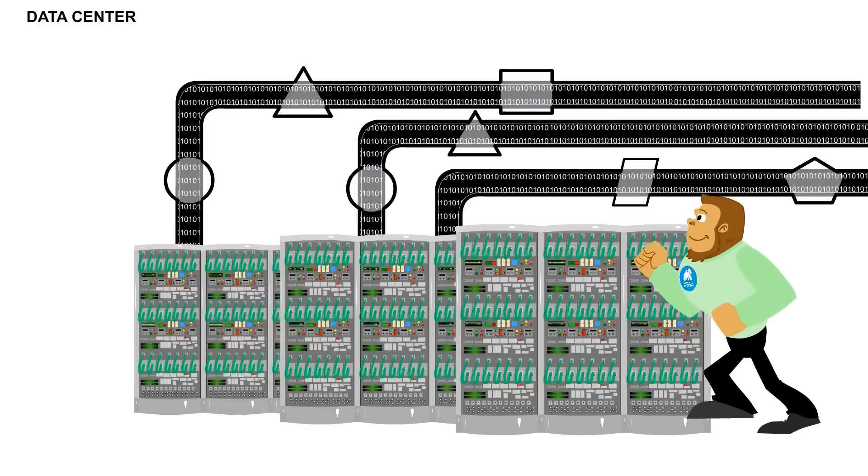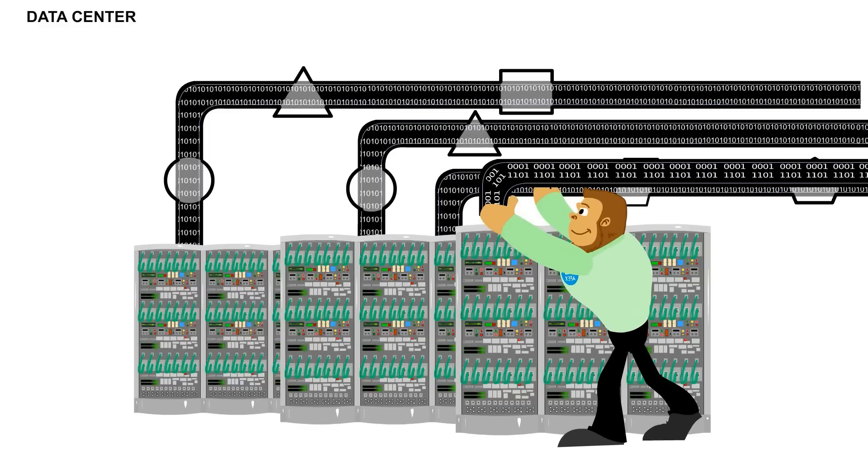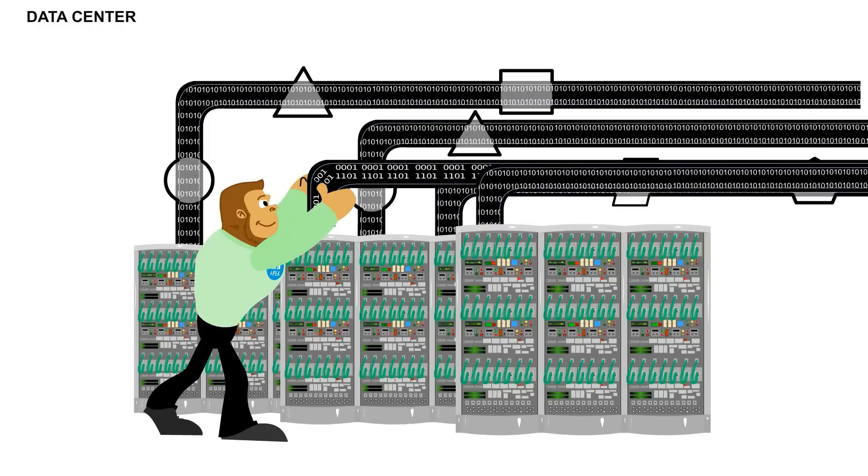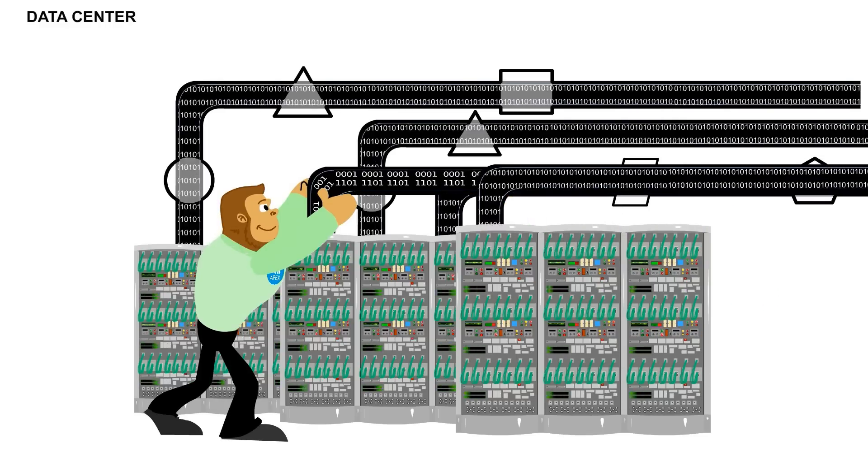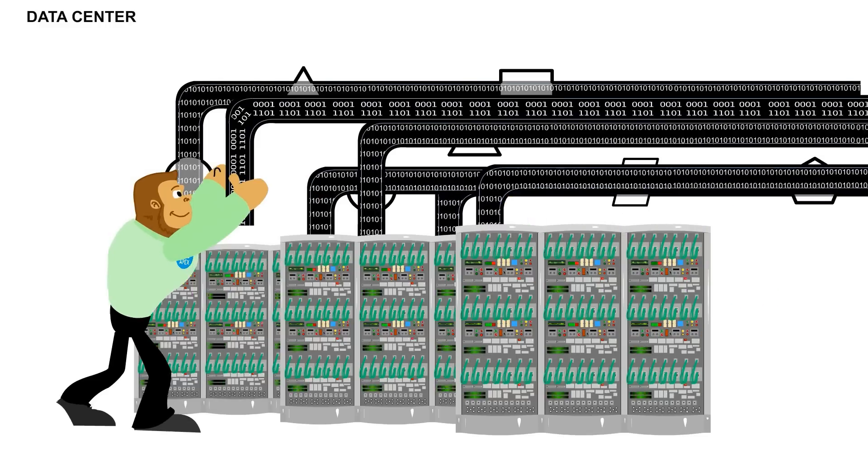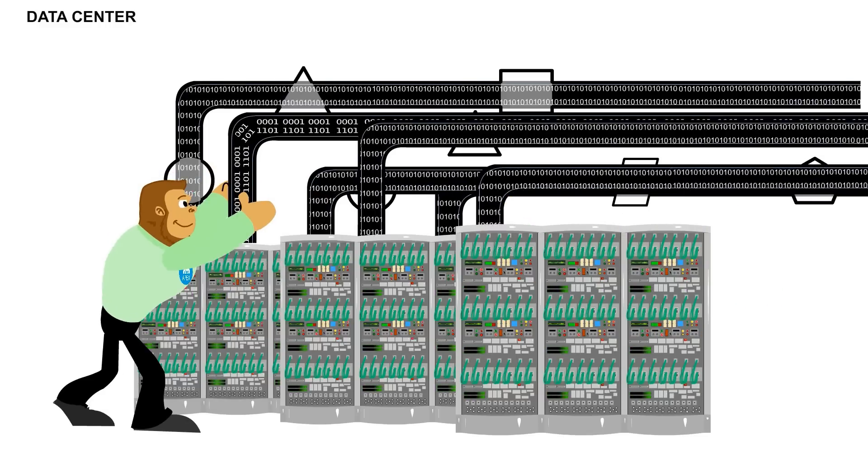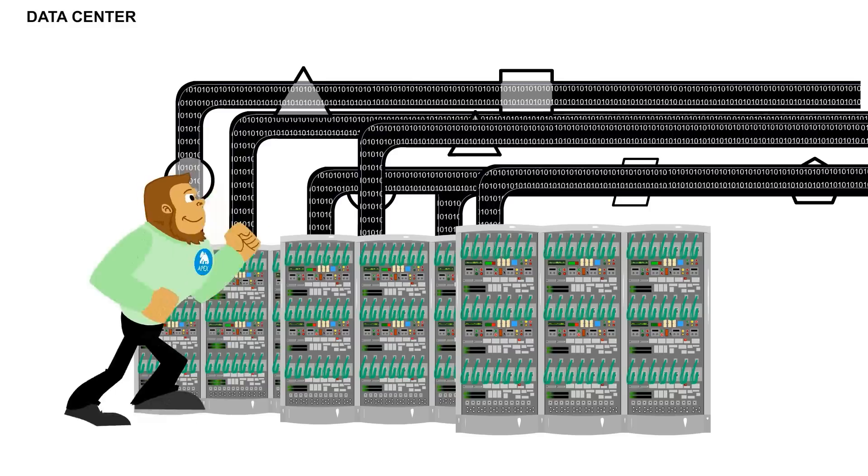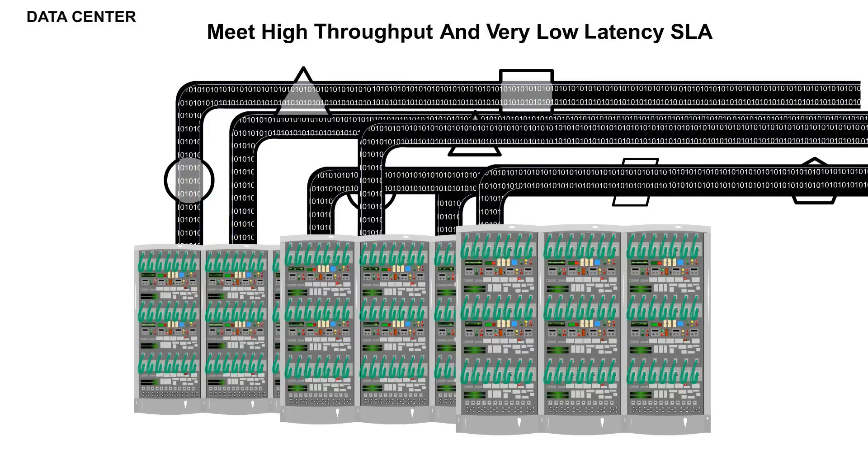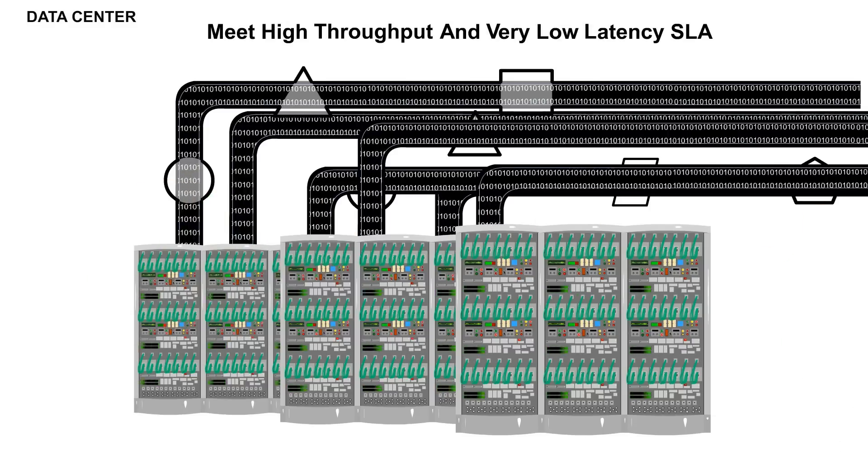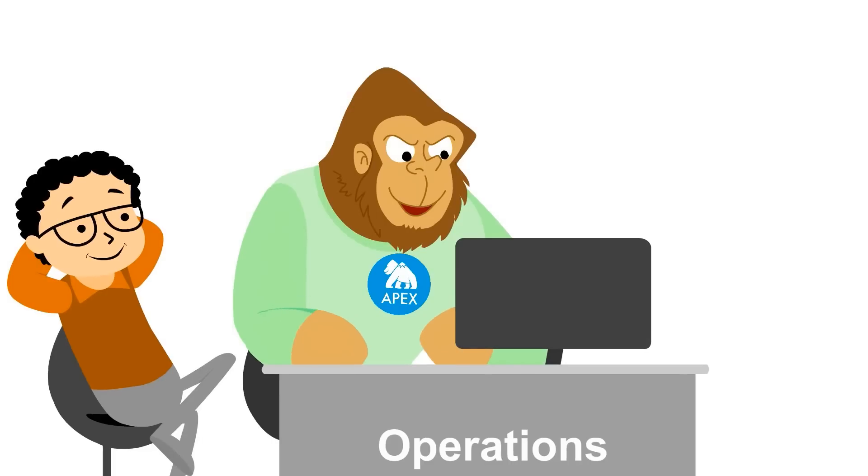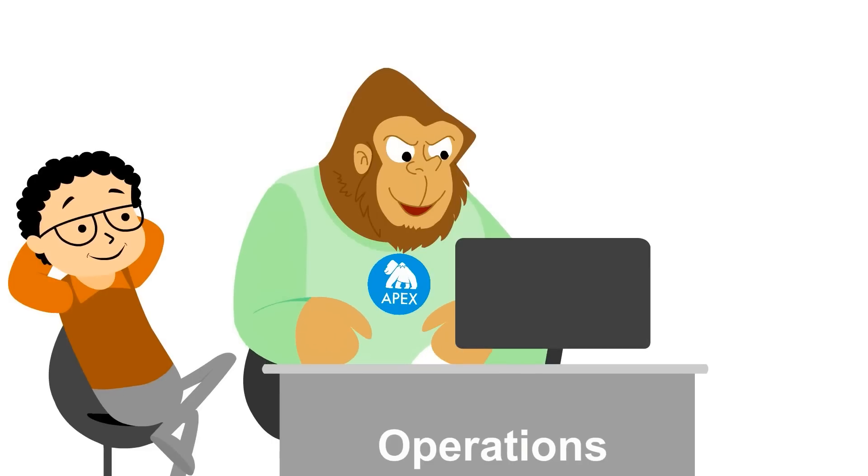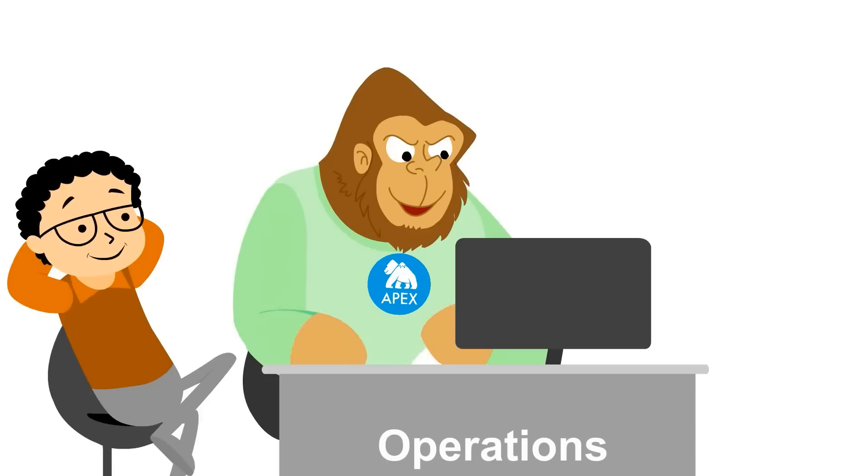Dave relaxes as Bigfoot now scales up by replicating the number of applications to handle the incoming data surge. This allows Dave to meet the throughput and latency requirement without lifting a finger. Bigfoot even knows not to hog computing resources once the data surge has winded down. It will scale down and shut down unnecessary applications.